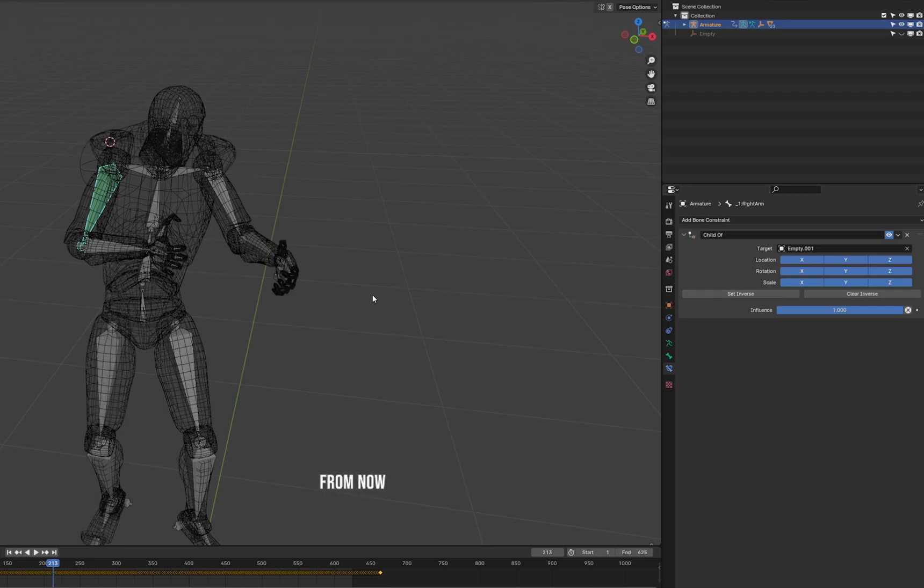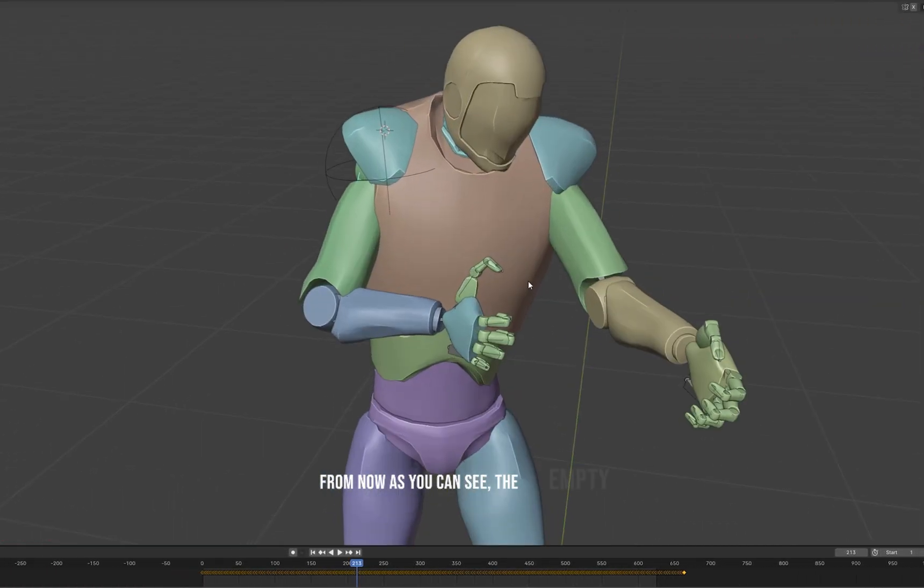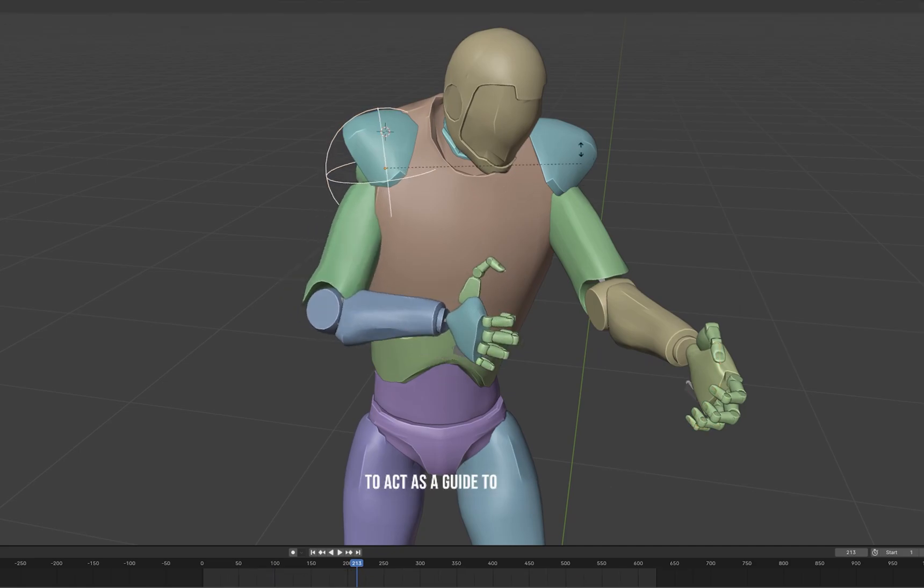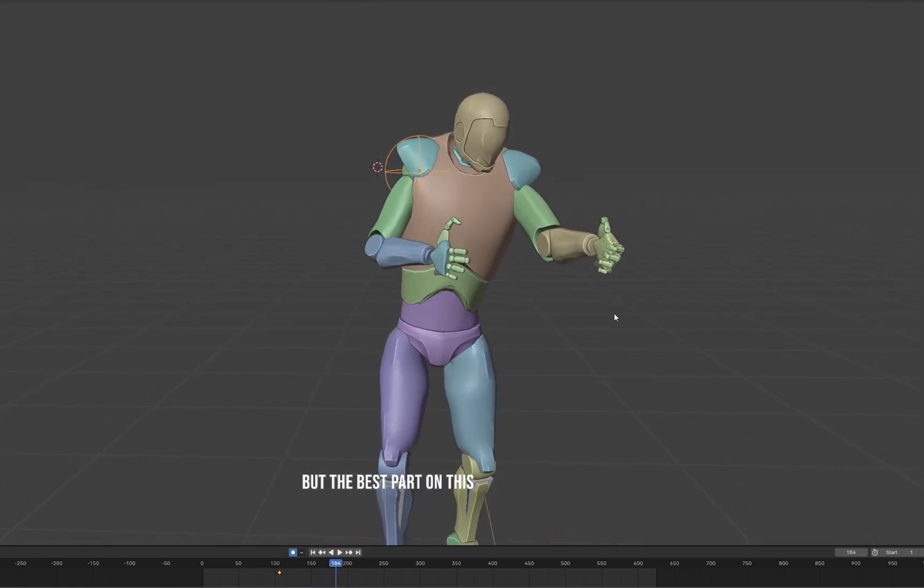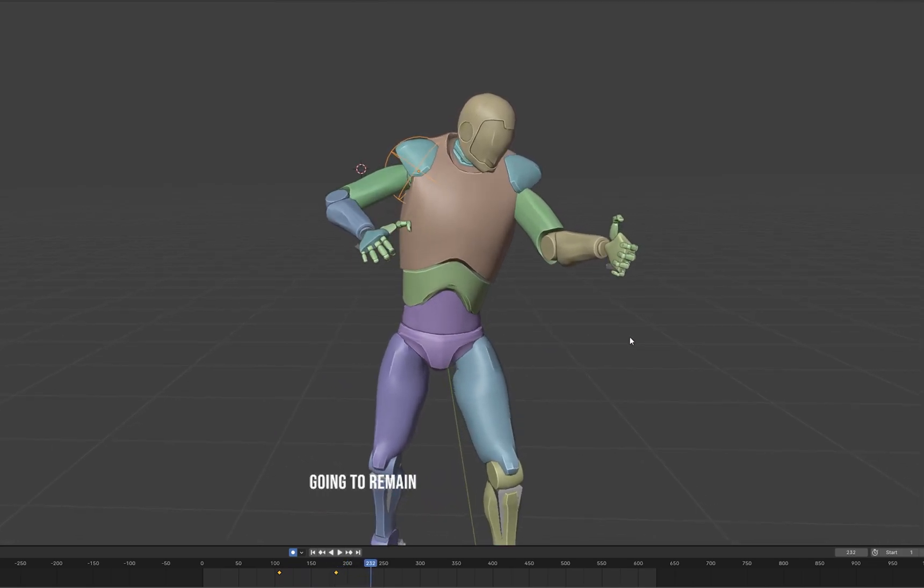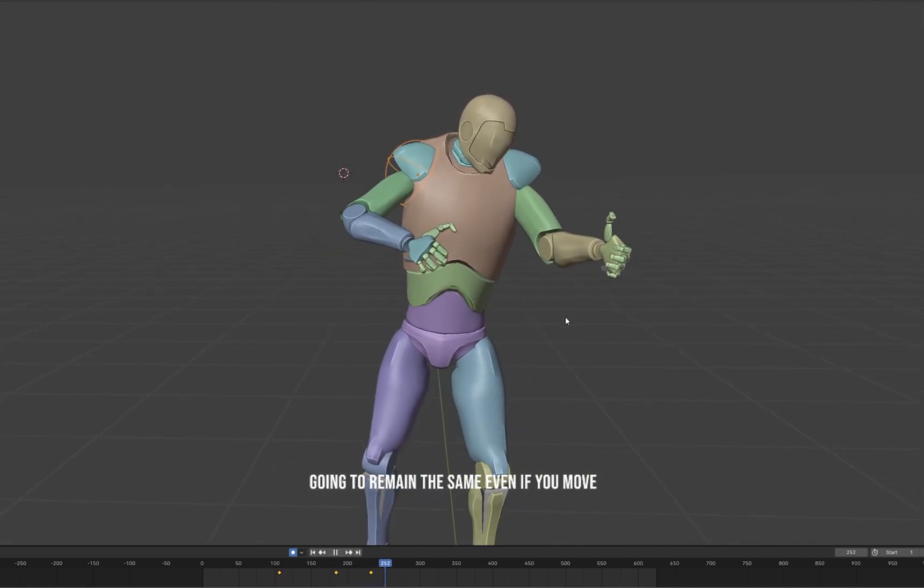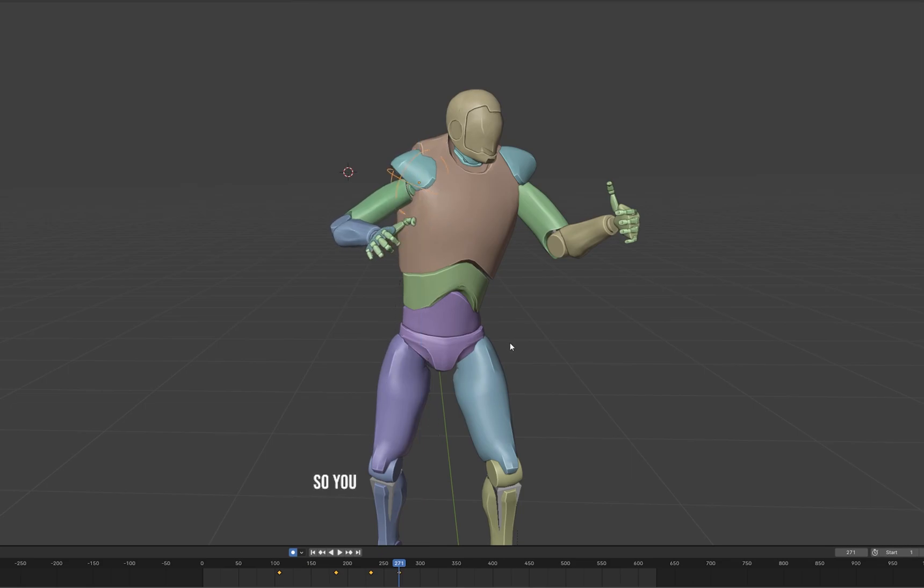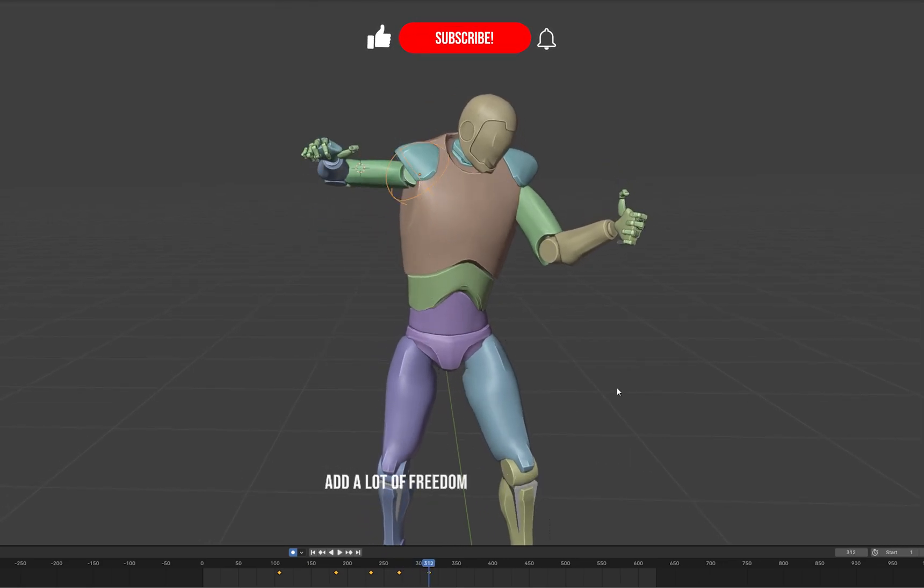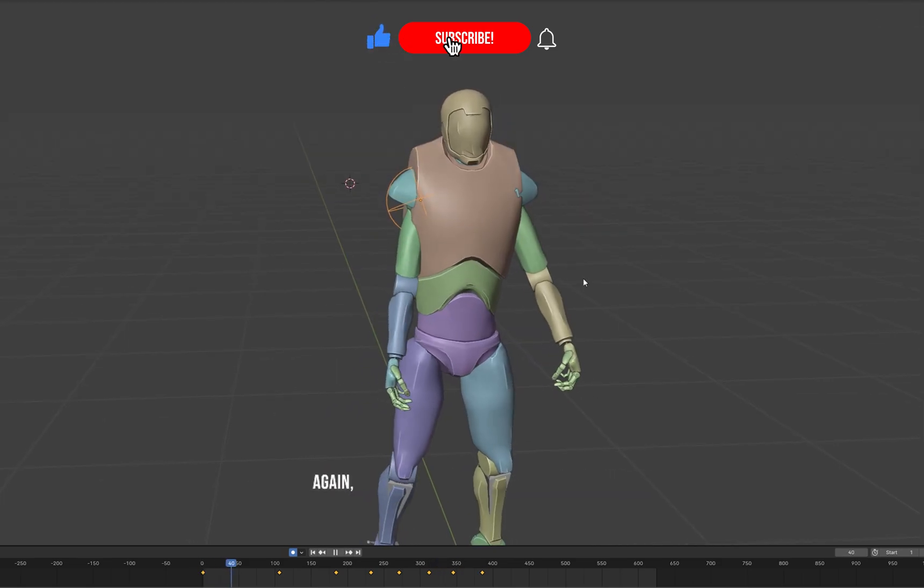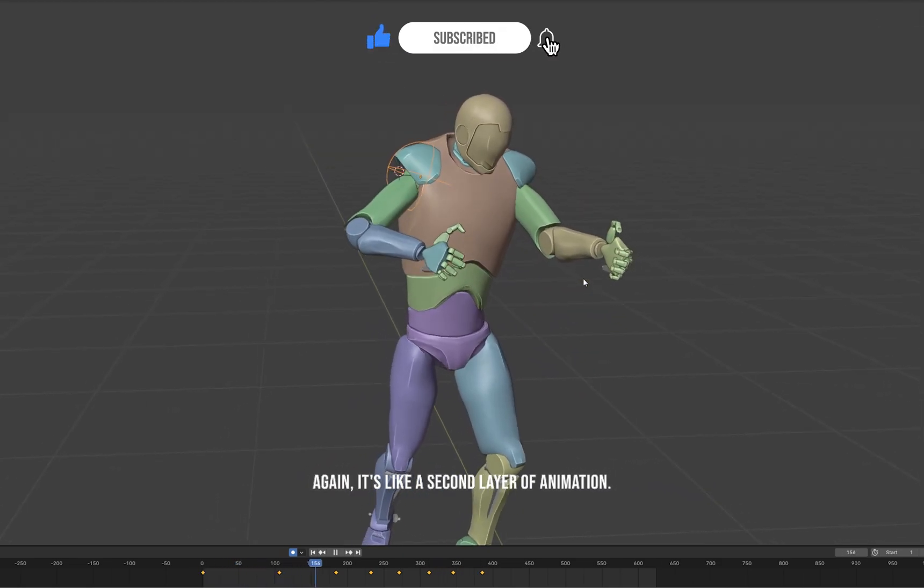From now, as you can see, the empty gonna act as a guide to the arm. But the best part on this is that the elevation remains the same even if you move it, so you can override all your animation and add a lot of freedom on your animation. It's like a second layer of animation.